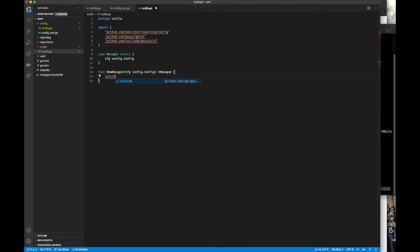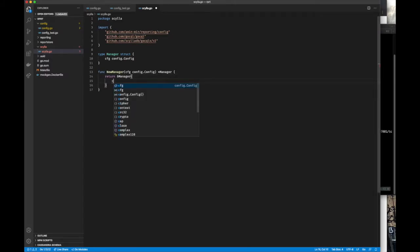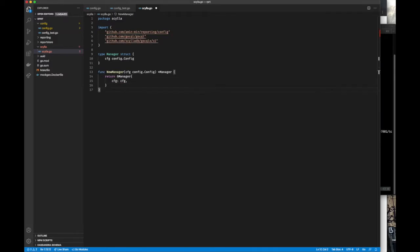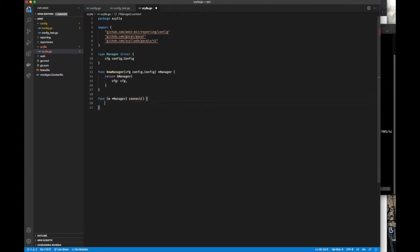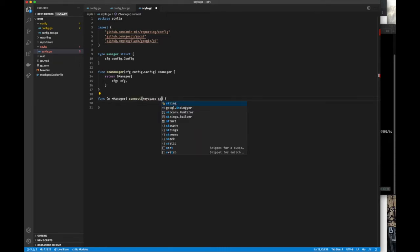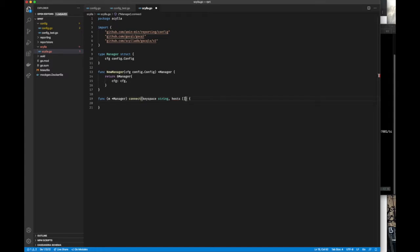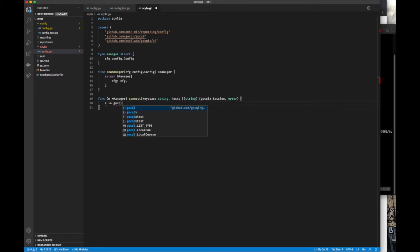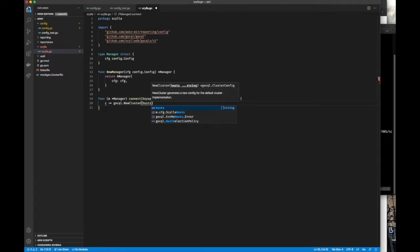Our manager will have a connect function. Now let's pause and see what connect needs — it needs a keyspace and the list of hosts to connect to, and returns a go-sqlx session. As you can see, we use go-sql for the initial configuration and connection and then wrap it with a go-sqlx session.